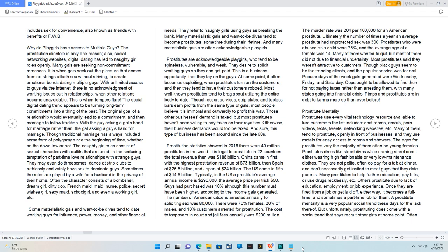Prostitute mentality. Prostitutes use every vital technology resource available to lure customers. The list includes chat rooms, emails, porn videos, texts, tweets, networking websites, etc.